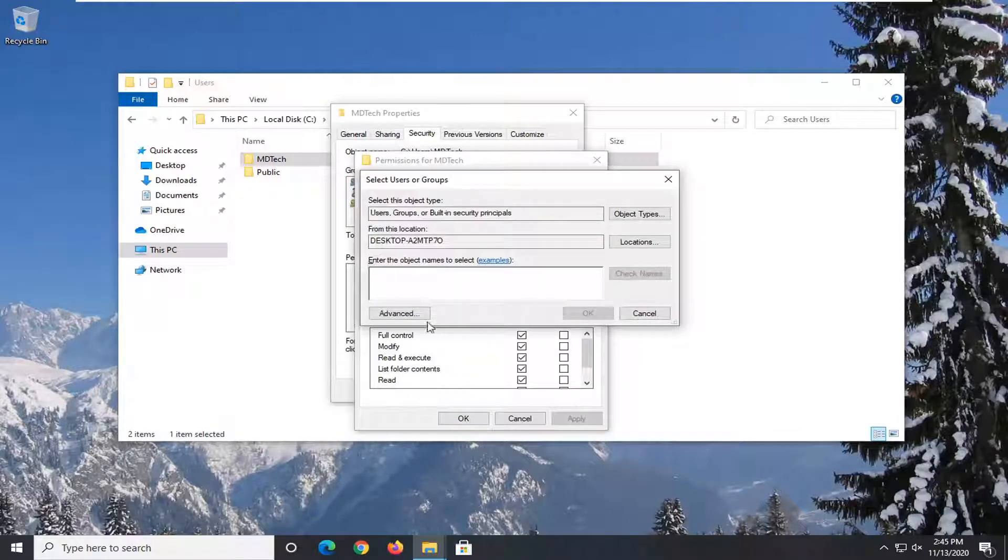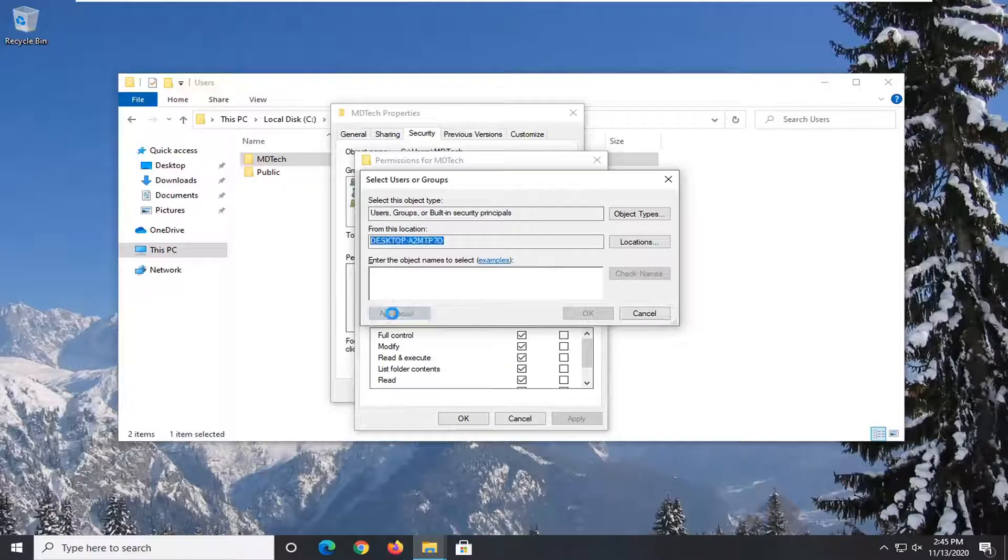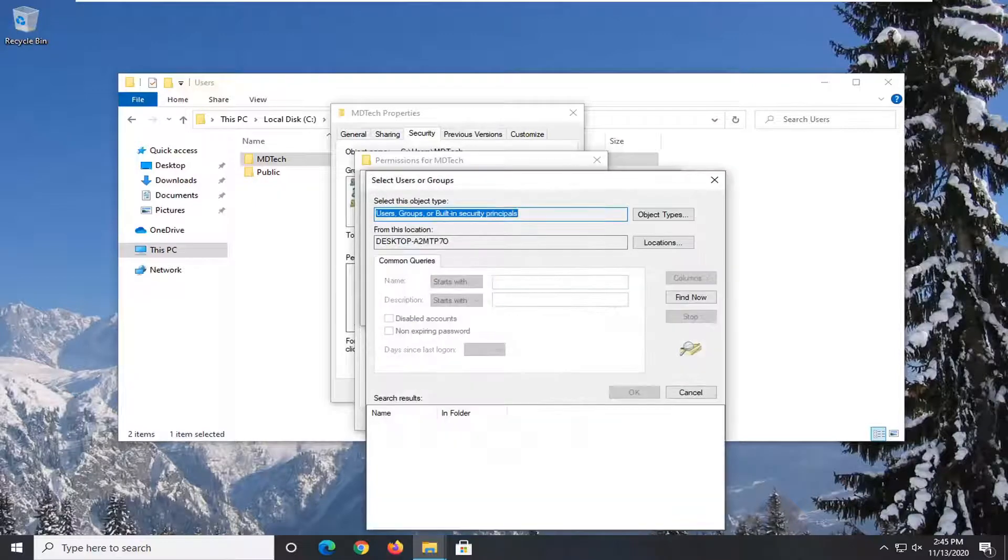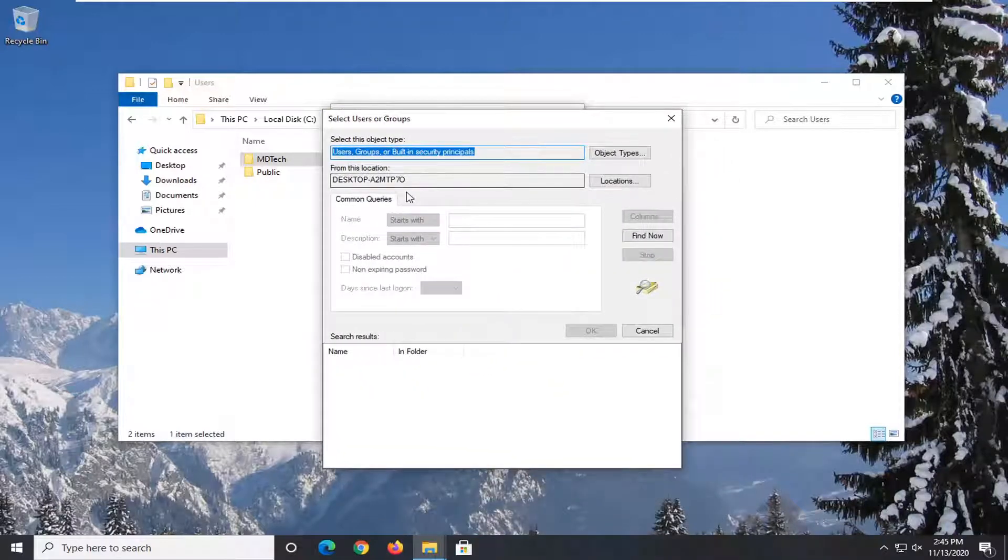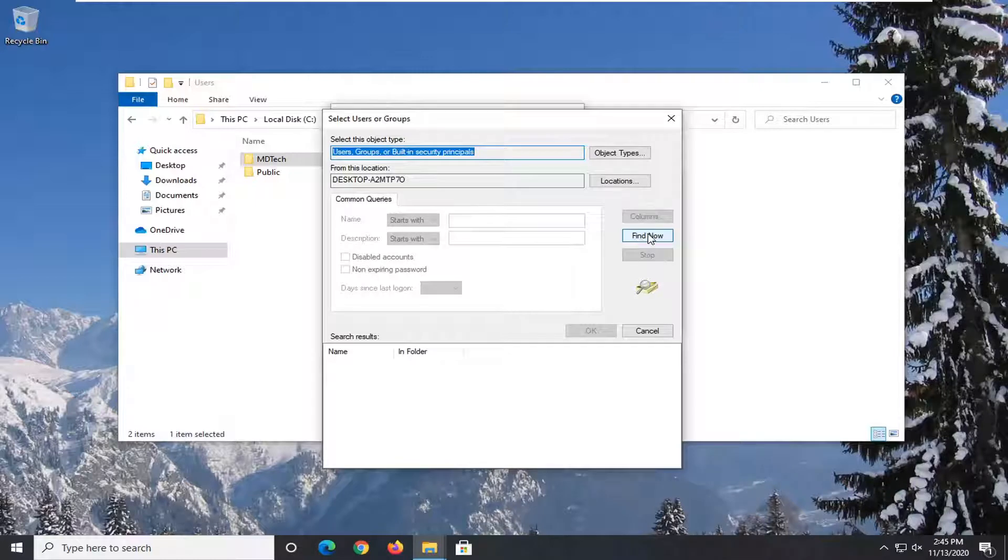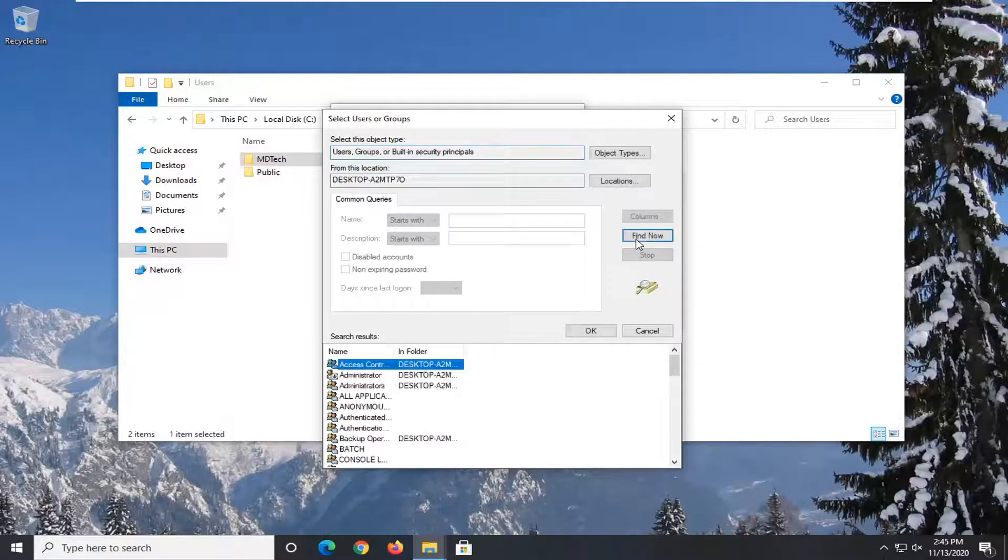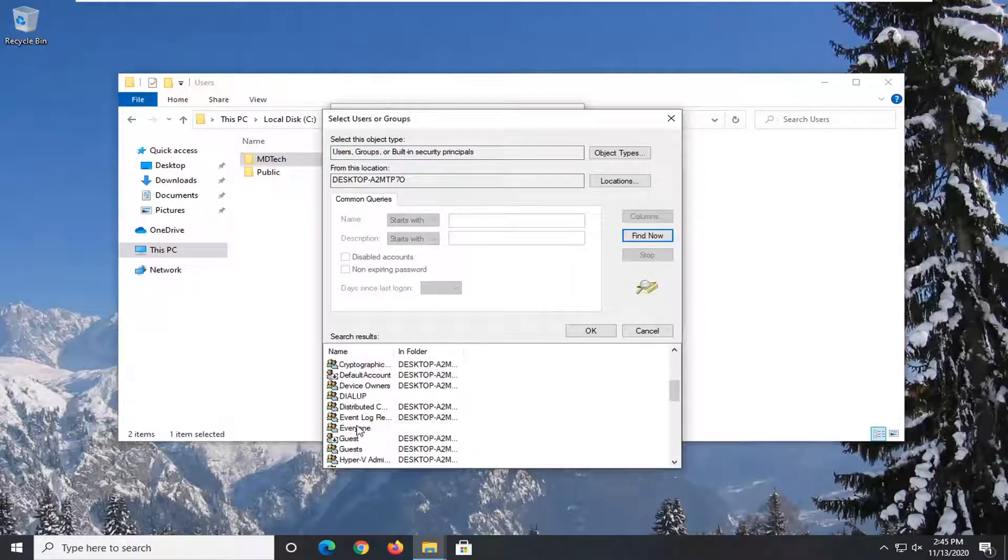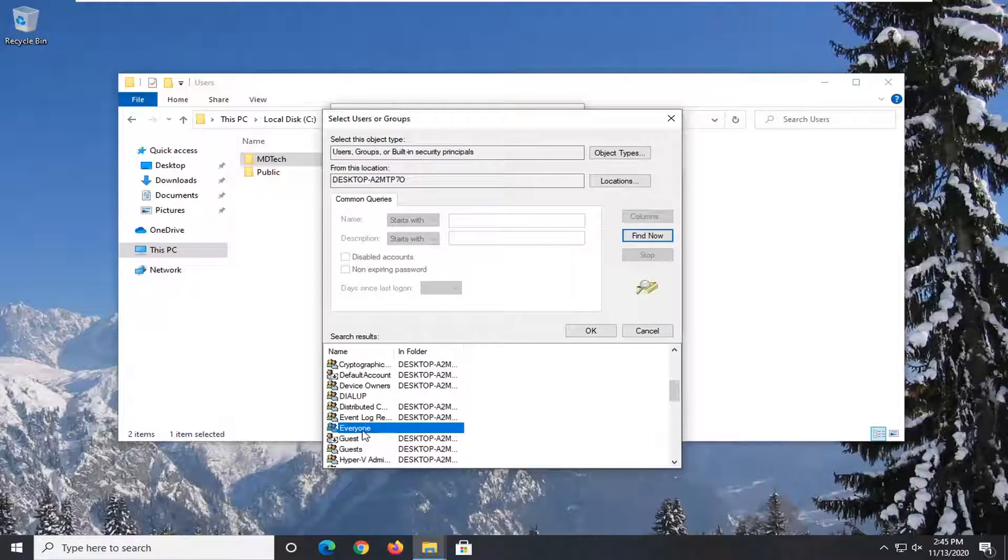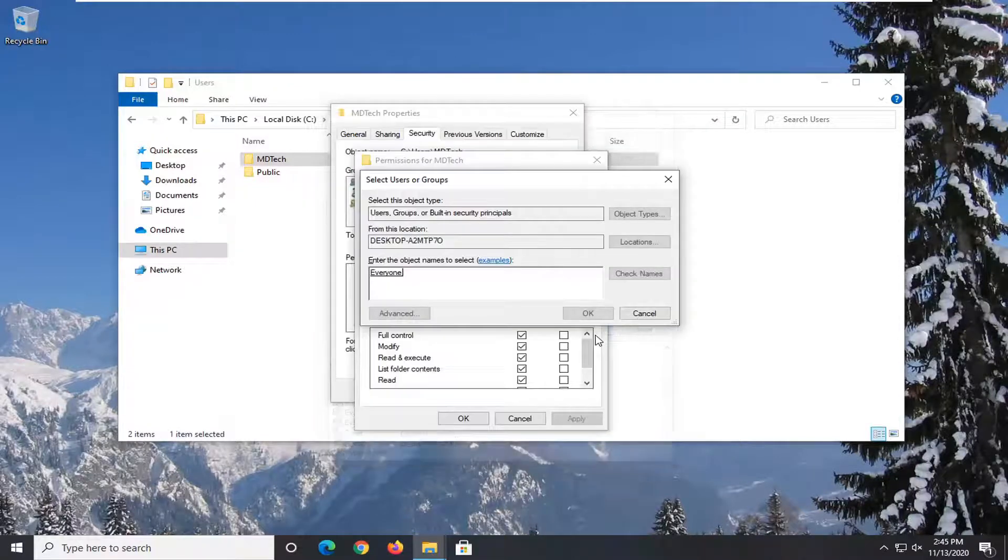Now select advanced. Select the find now button. Scroll down to everyone and select OK.